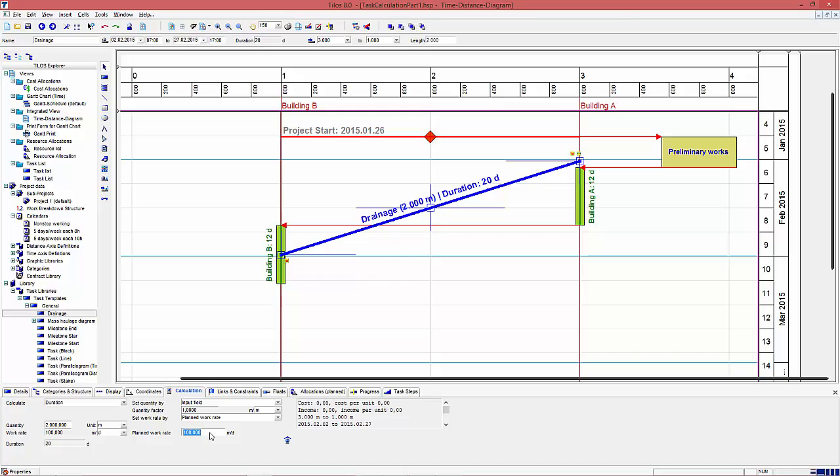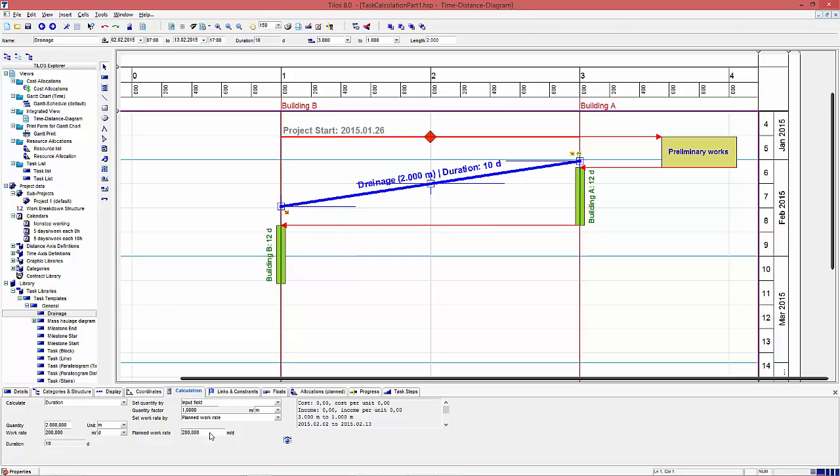Any change of the planet work rate will directly change the duration of the task. So if I take a bigger work rate, the duration is shorter, so the task is finished earlier.